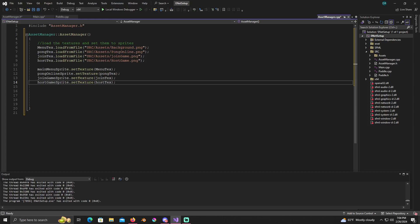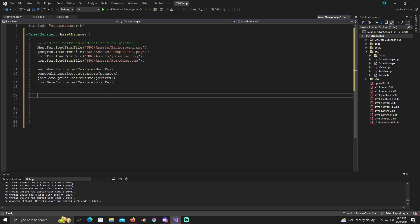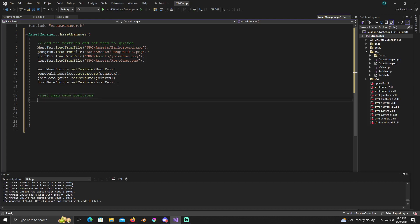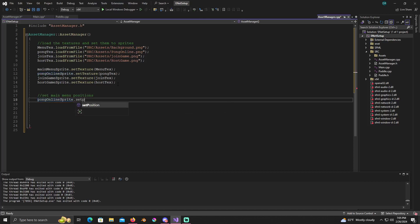Alright, so now that we got this completed here, what we're going to do is we're going to set the main menu positions. If you're not in 1920 by 1080p you may need to tweak it a little bit, make it a little bit different.